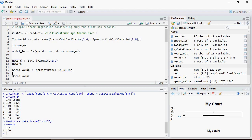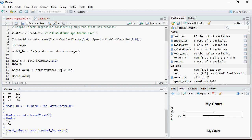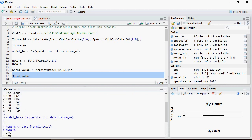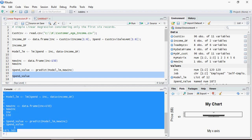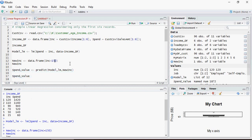The statement to predict the values uses: spend_value = predict(model_LM, new_inc). The predict function takes in the model and the new data to be predicted for. Based on the dataset, if you are earning 150k the predicted spend value is 1,871,505 dollars.